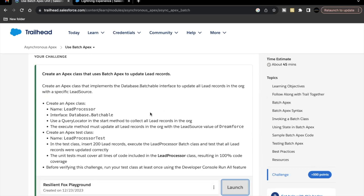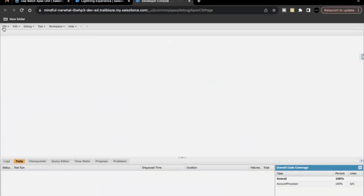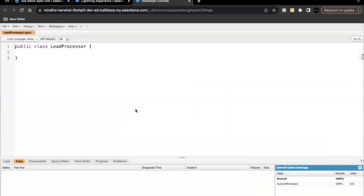Let's quickly launch our Trailhead playground and go to Developer Console. The Apex class name will be LeadProcessor, so I'll just copy this name. We have to use the interface Database.Batchable and we'll be using the QueryLocator in the start method. Let's open Developer Console, create a new Apex class named LeadProcessor. This is the basic structure of our Apex class, but we have to change it since we are going to create a batch Apex class. First of all we have to add 'implements Database.Batchable' and in the angle brackets we specify SObject.